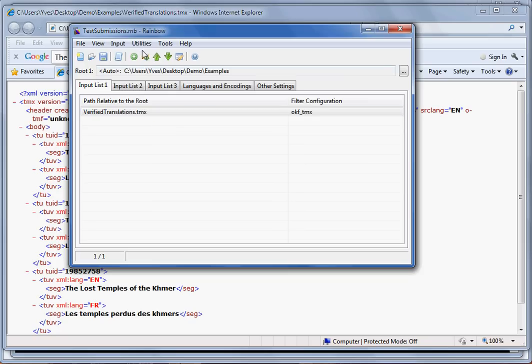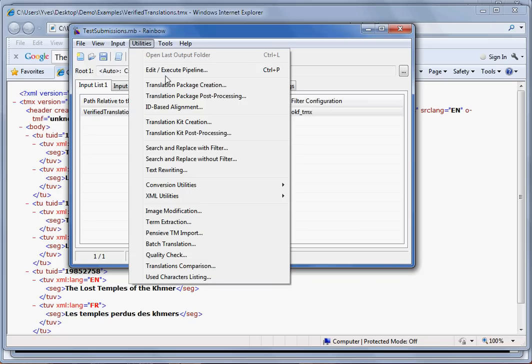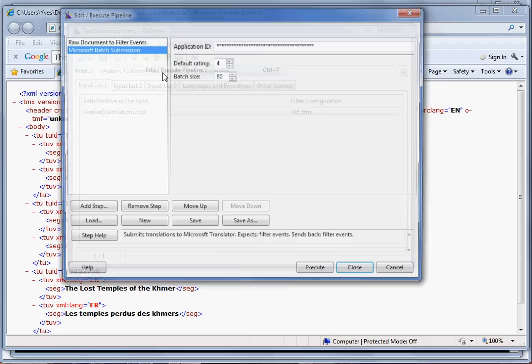Once you have done that, go to the Utilities menu and select 'Edit or Execute Pipeline'.